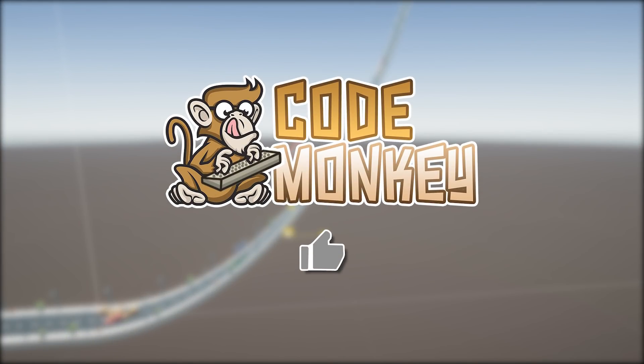By the way, if you find the video helpful, please hit the like button. It's a tiny thing, but it really does help. Thanks.